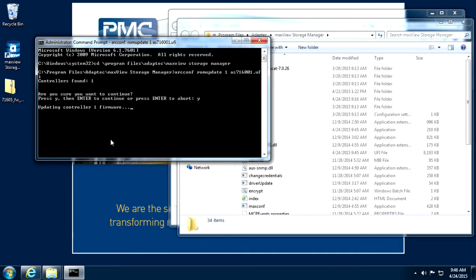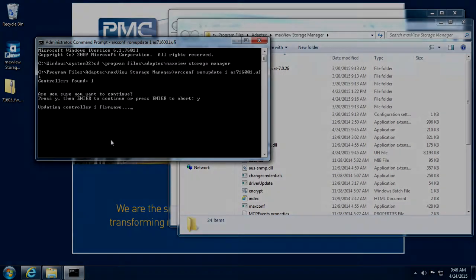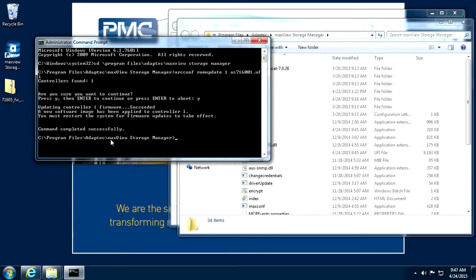Be patient, programming the firmware image may take a moment. To save time, we've skipped ahead to the confirmation screen.